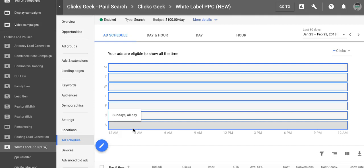Hey guys, Rob from myppctraining.com and in today's video I'm going to walk you through setting up an ad schedule for your AdWords campaign and how to do it the correct way without getting crushed.